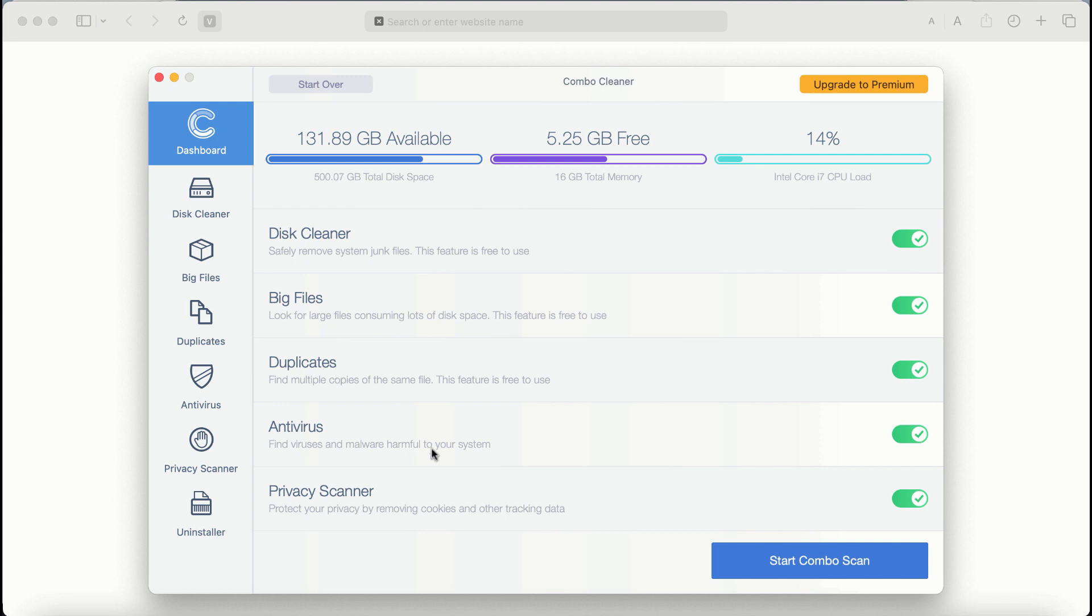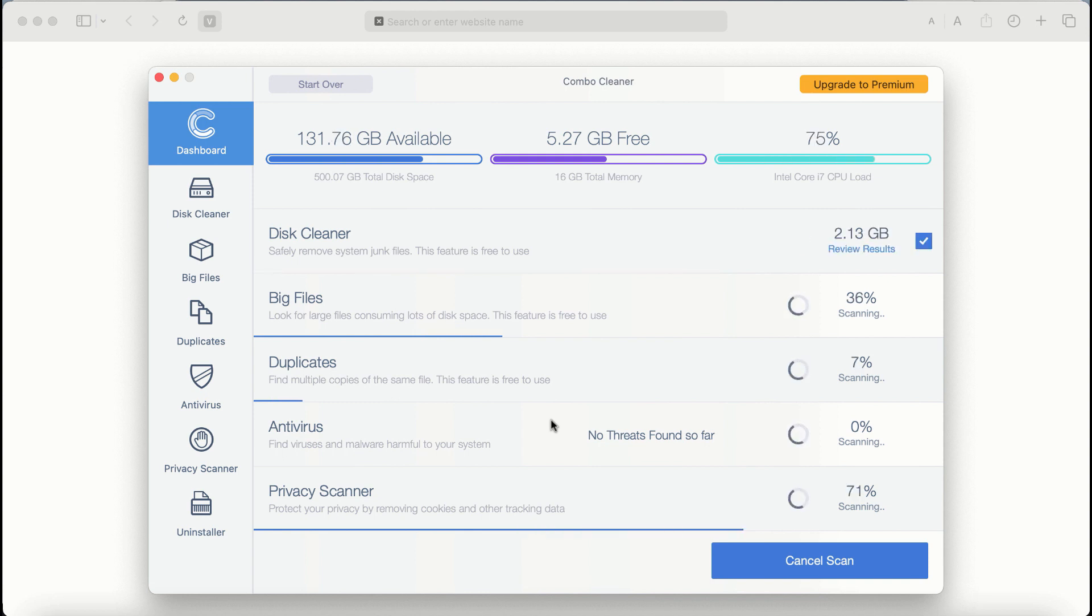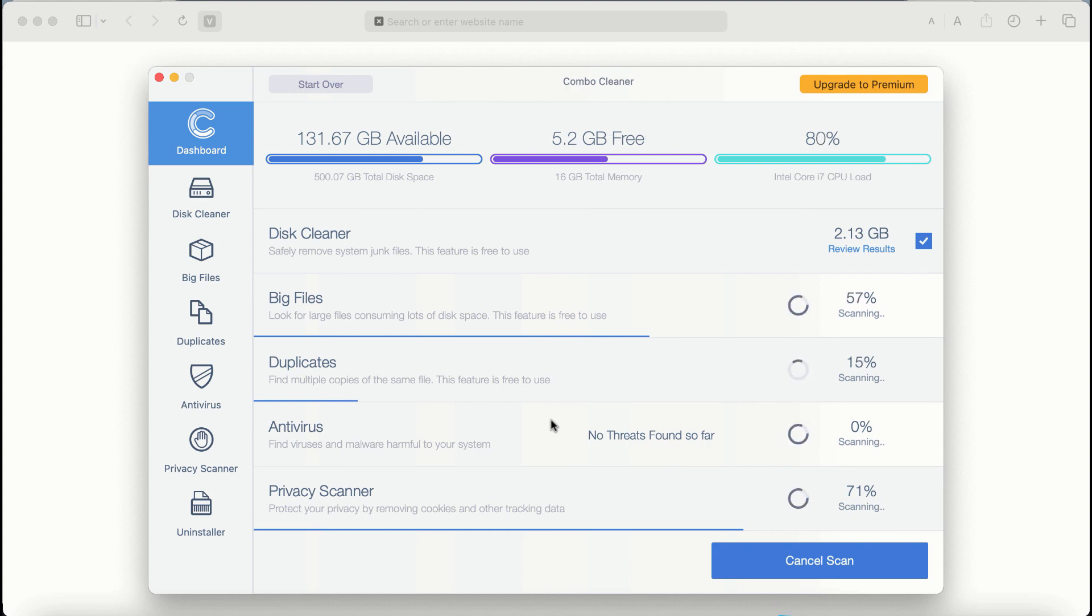The application will first update its anti-malware database. After it is successfully updated, click on the Start Combo Scan button. ComboCleaner antivirus will then begin scanning and investigating your computer.